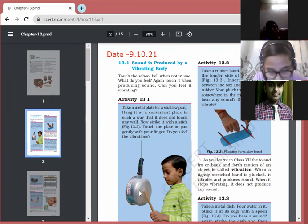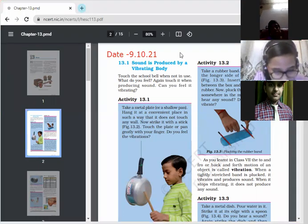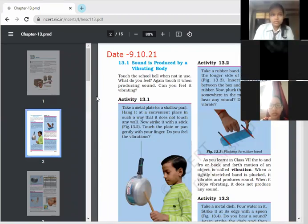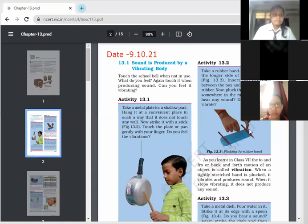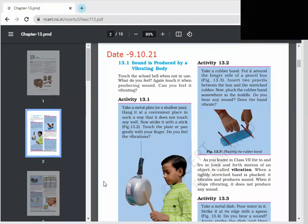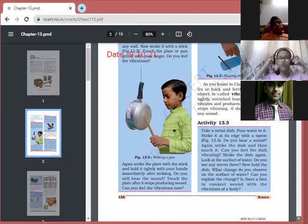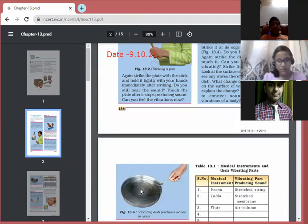The best example: simply play any utensil at home — strike it with a spoon and it produces vibrations, and sound is produced. Another example from Activity 13.2: stretch a rubber band and pluck it. Sound is produced and the rubber band moves back and forth, showing to-and-fro movement, which produces different types of sound.